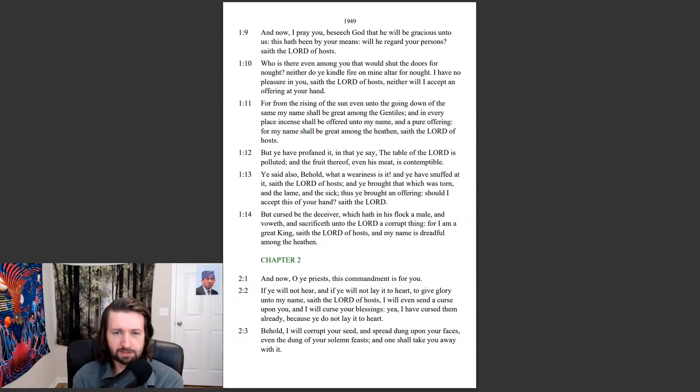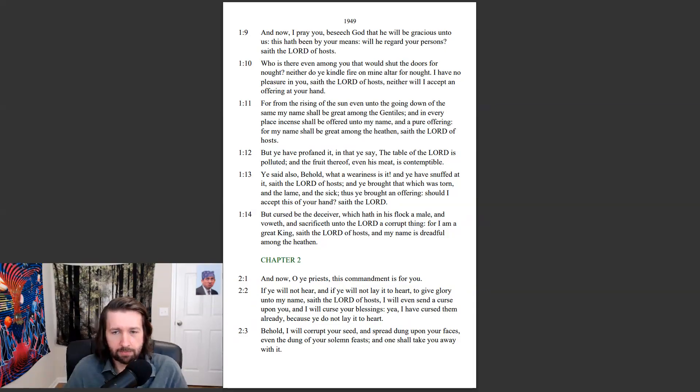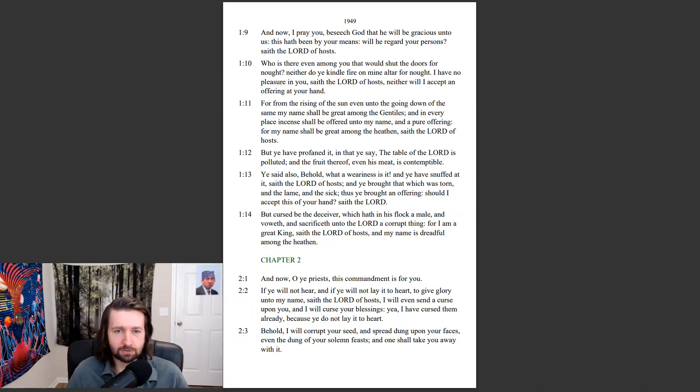But cursed be the deceiver, which hath in his flock a male, and voweth, and sacrifice unto the Lord a corrupt thing. For I am a great king, saith the Lord of hosts, and my name is dreadful among the heathen.